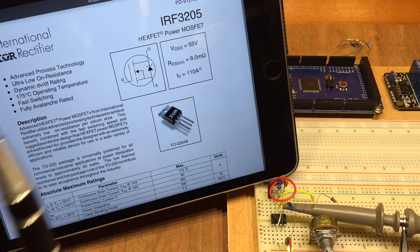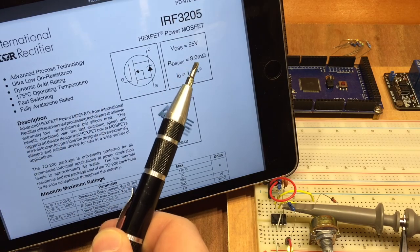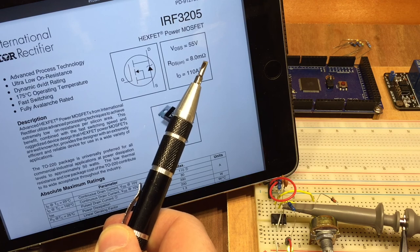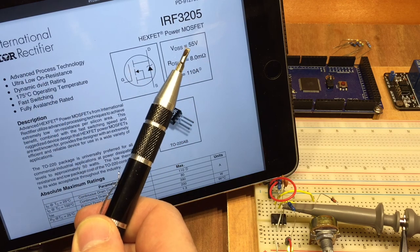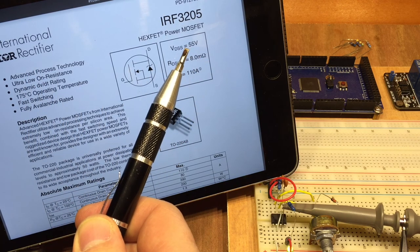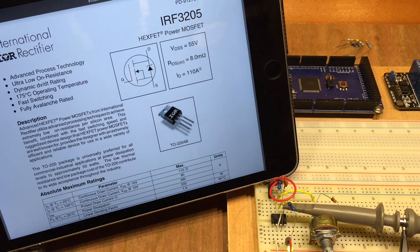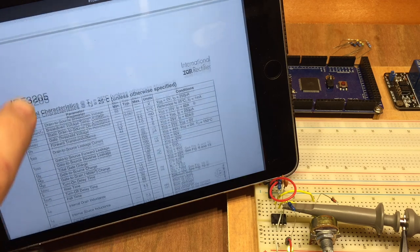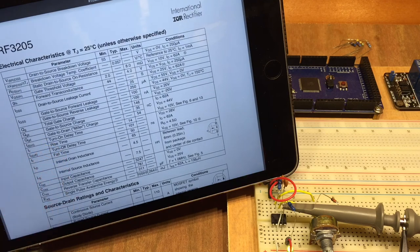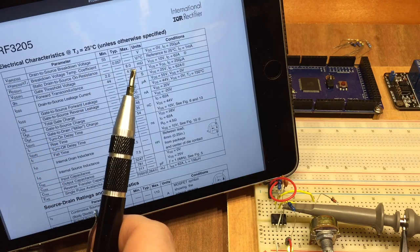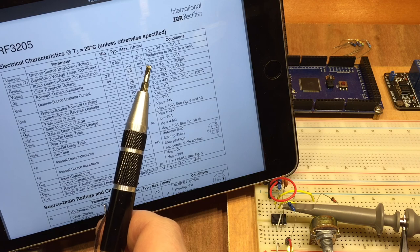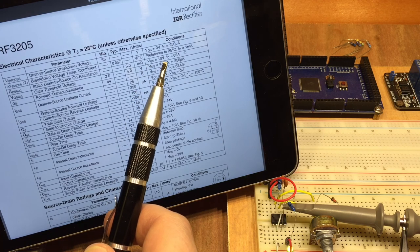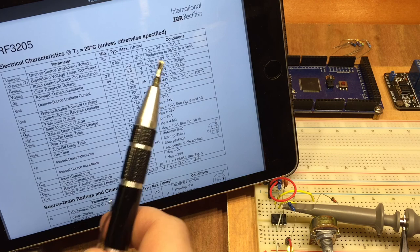The IRF3205, which has an on resistance of just 8 milliohms, better than the last one. It can handle less voltage but plenty in this application. 110 amps, I won't be getting anywhere near that. If we just scroll down a little bit further, there's that 8 milliohms on resistance and that's at 10 volts.